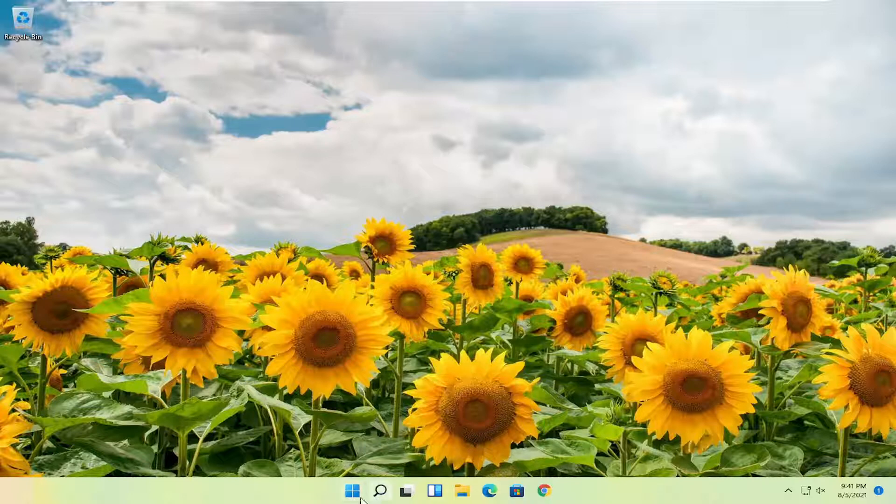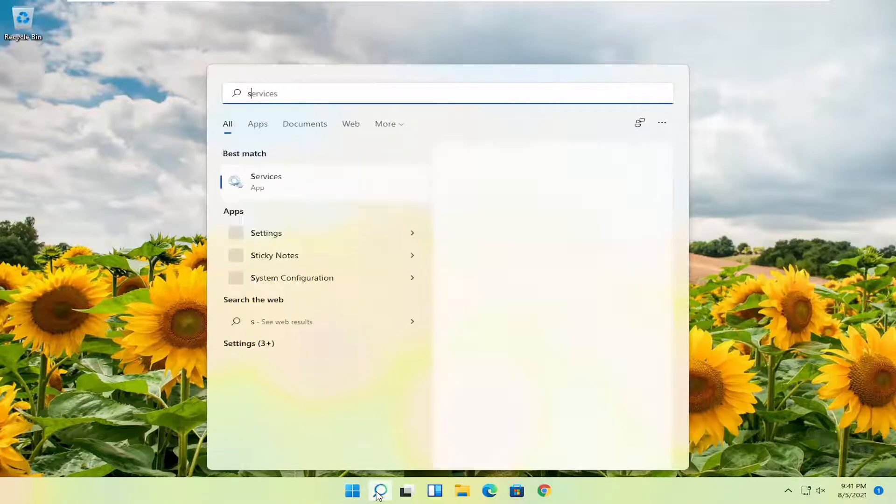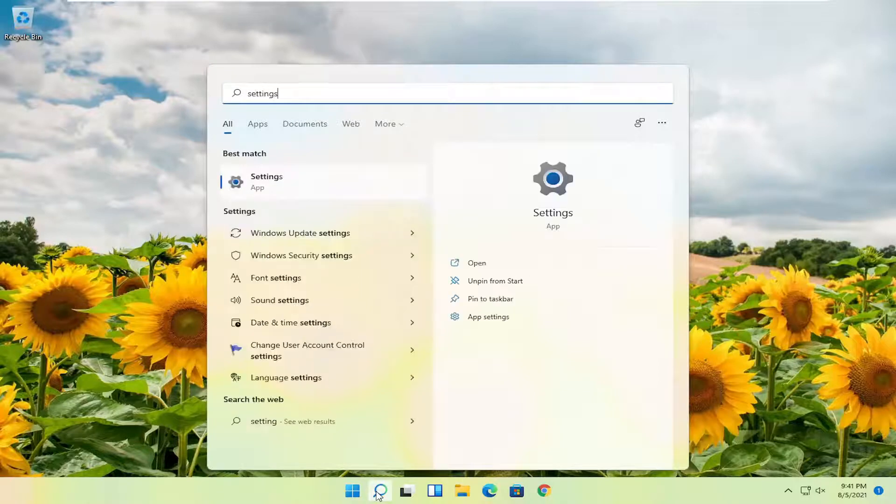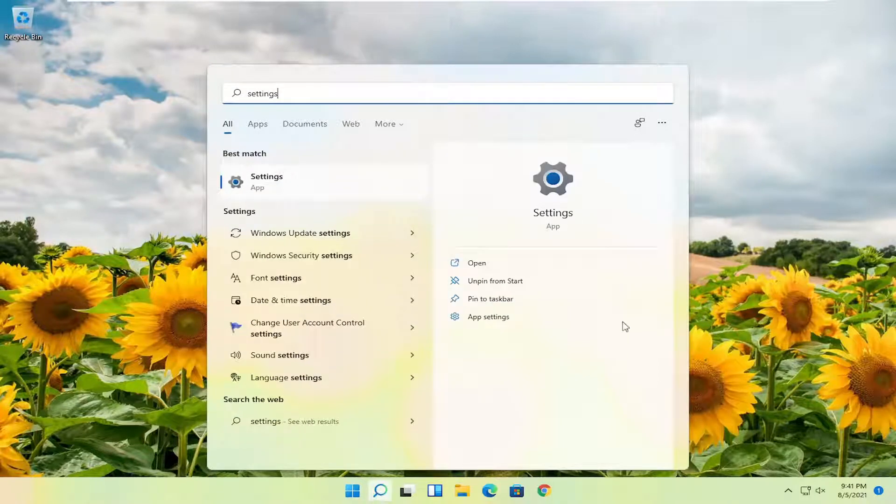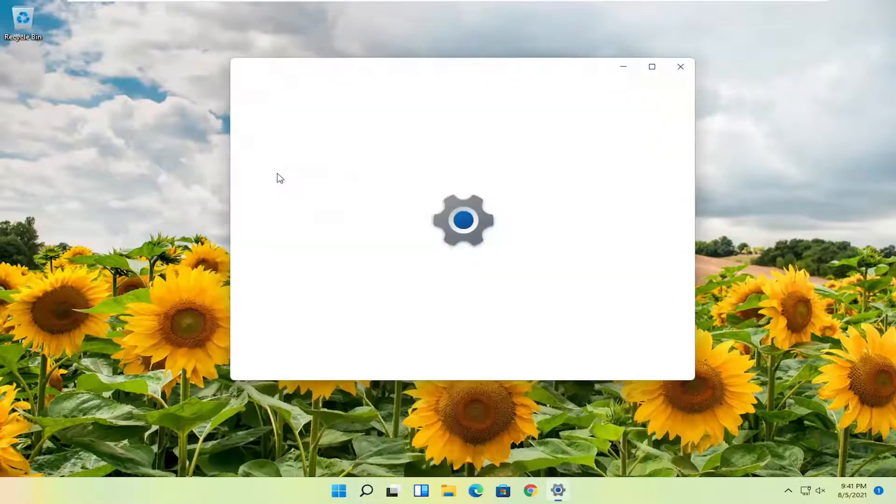So first thing I'm going to recommend doing is open up the search icon and search for settings. Best match comes back with settings listed right above app so go ahead and open that up.